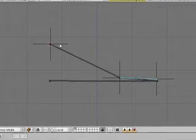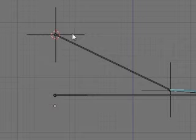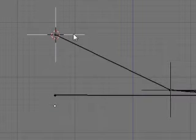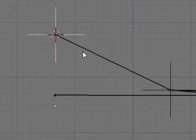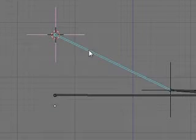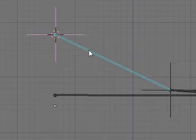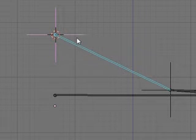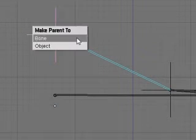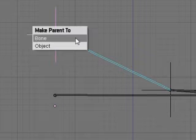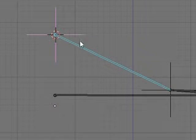Now we've got to actually link the IK goals to this control, so the foot will move with it. So, select the IK goal, and shift select the bone, and control P, and parent to bone.